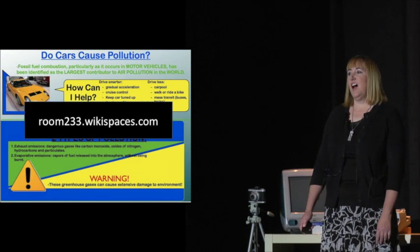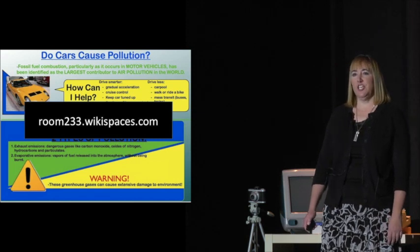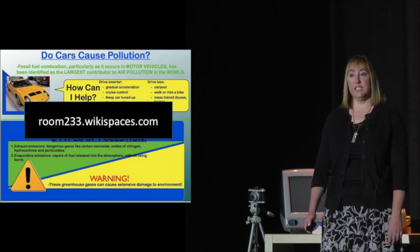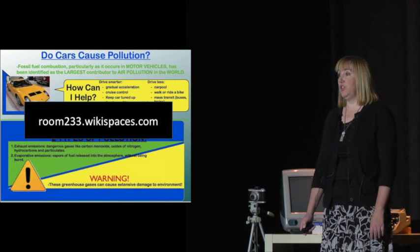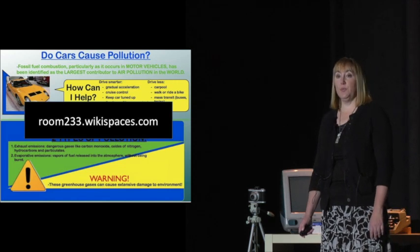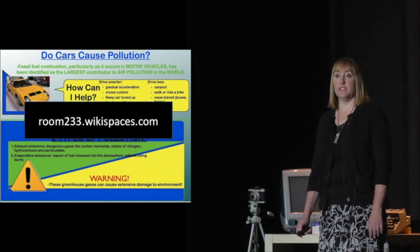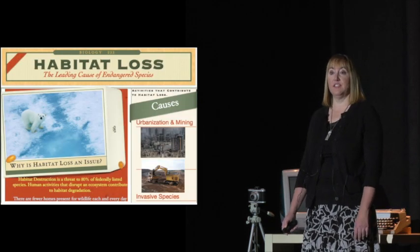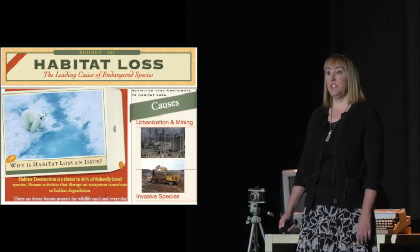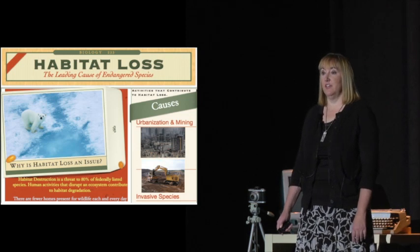A high school biology class has a wiki space called Room 233 where the students in groups have created some fantastic infographics to demonstrate their learning.